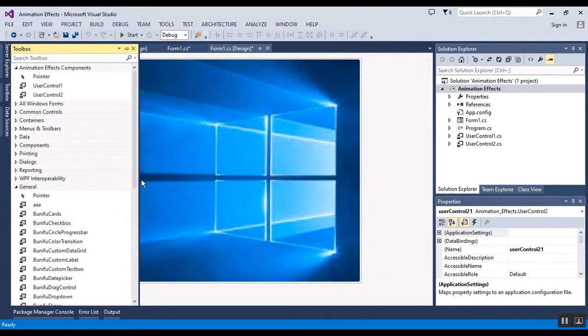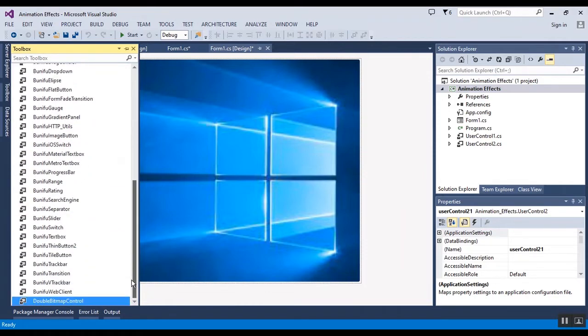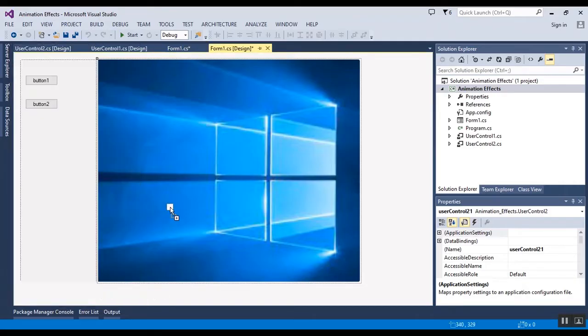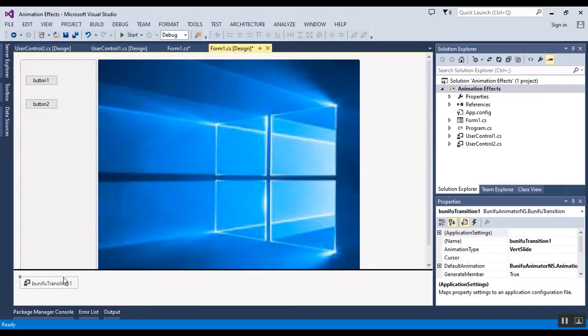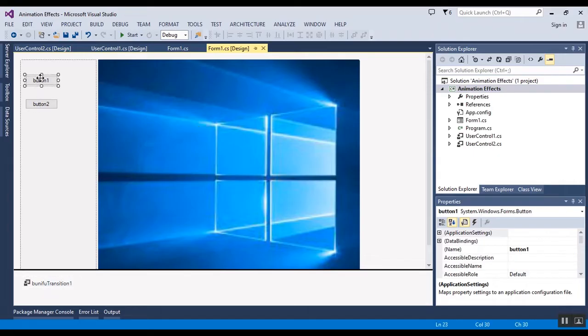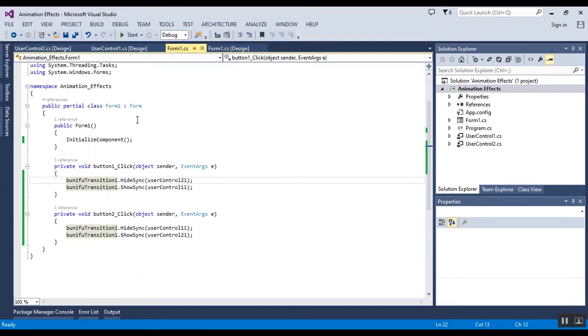Now I want to have it in toolbox. There are lots of effects in this library, but now I want to select the transition. In the buttons, I write two lines of code to show and hide any of the user controls.